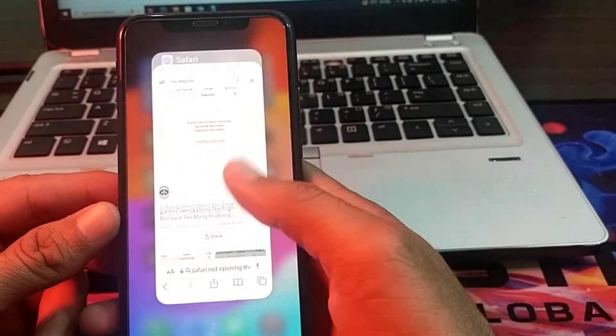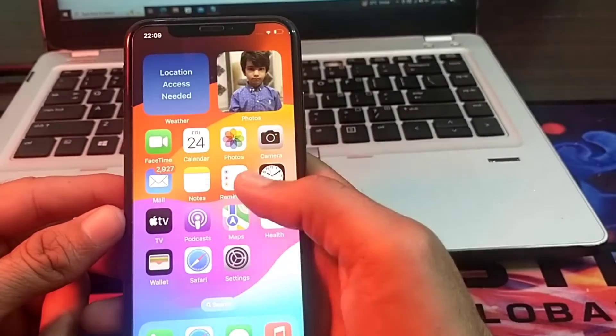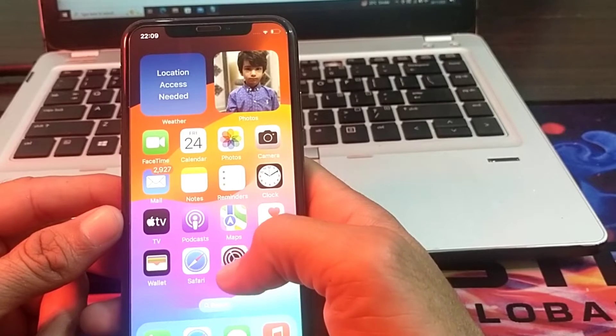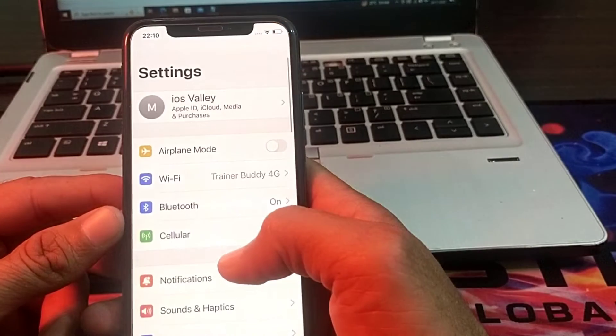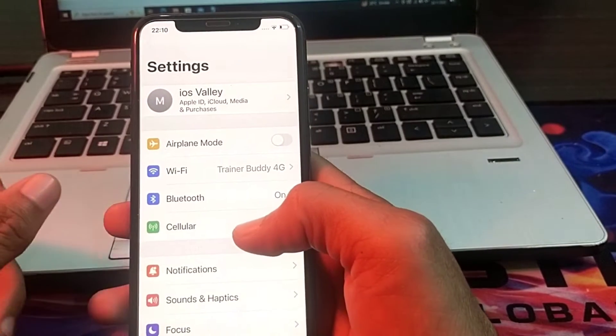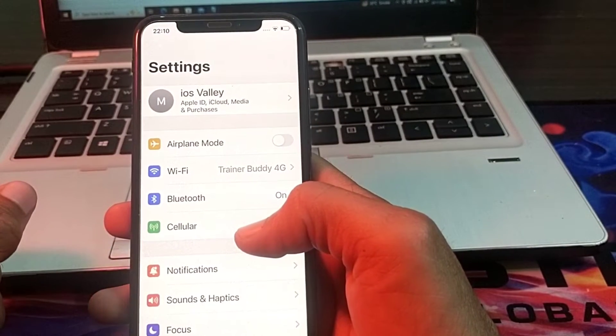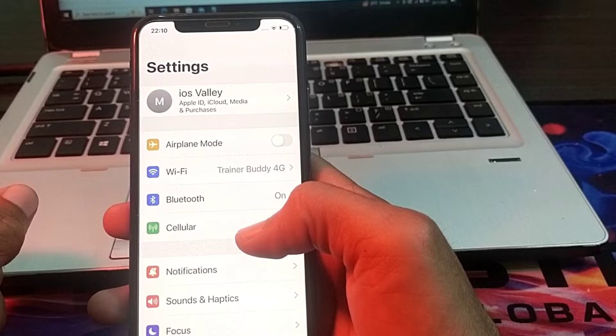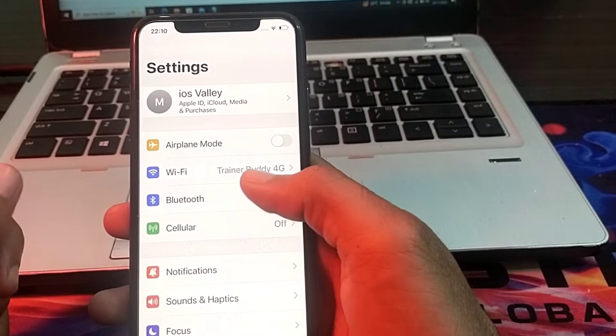First of all, you will have to close this tab. Then after that, open the Settings of your iPhone device. Here, first of all, you will have to make sure that you are using a strong internet connection.